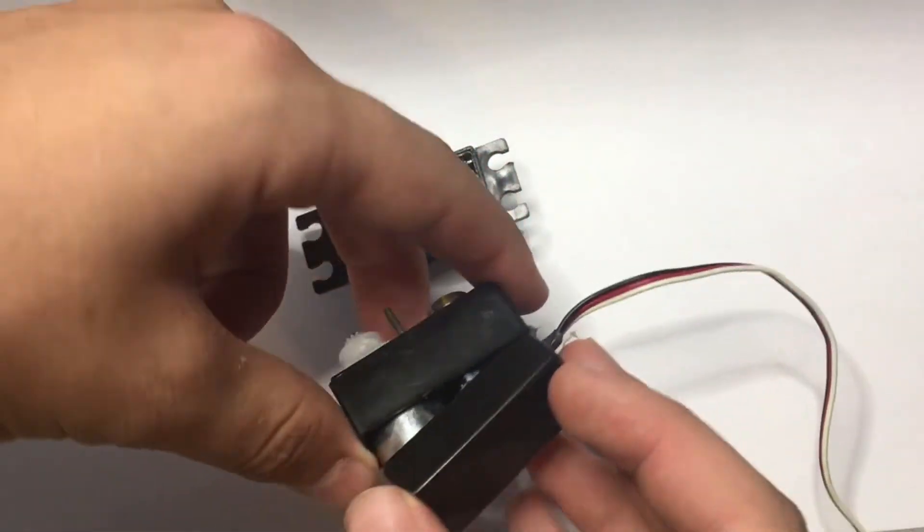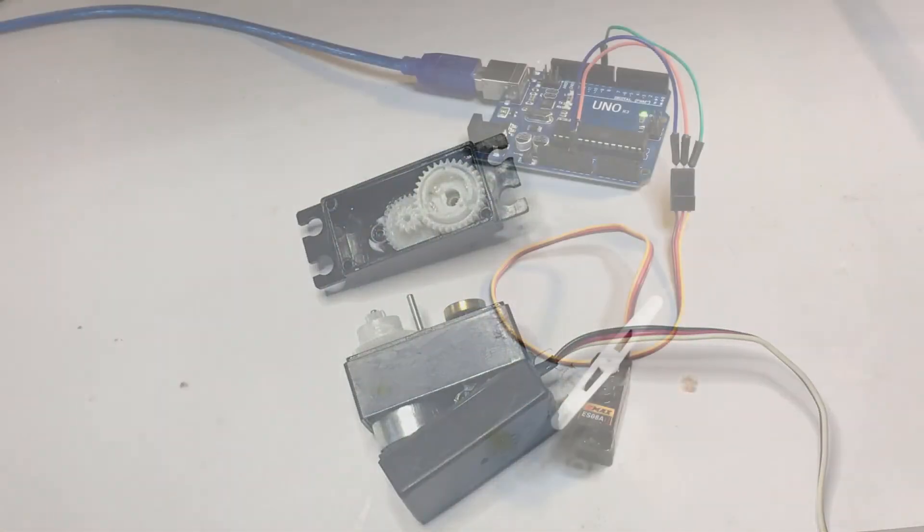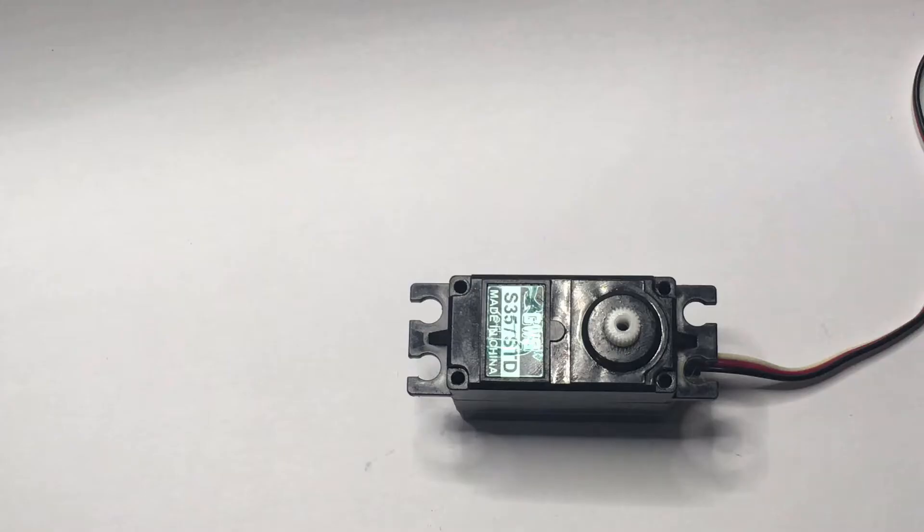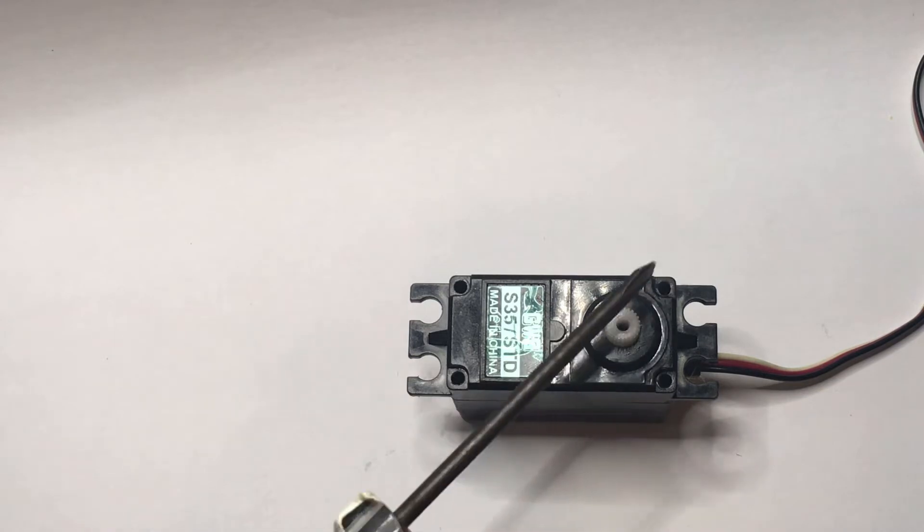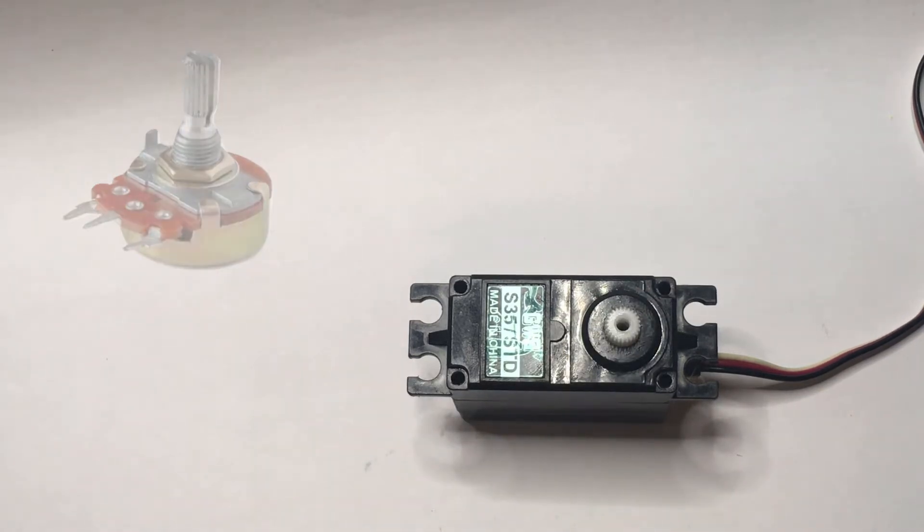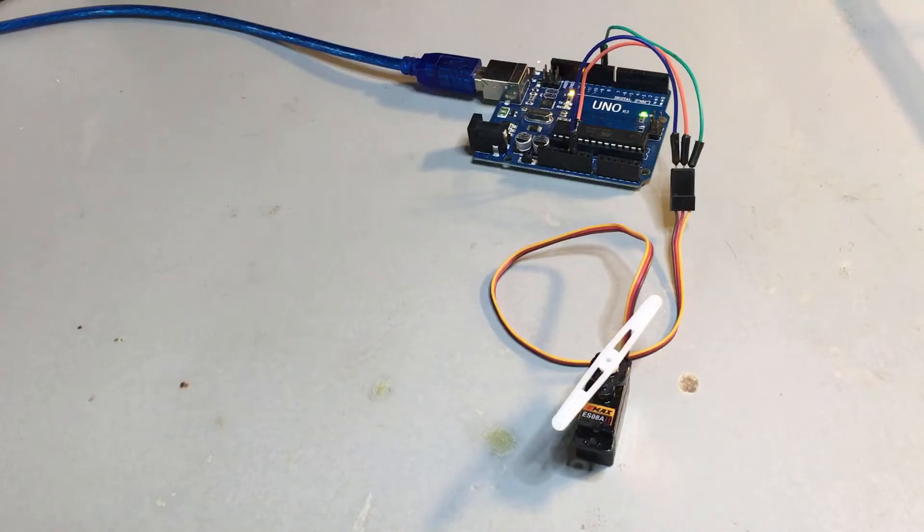With servo motors, we can do something special. That is control its angle. The way that works is in this gear, there's a little potentiometer that measures what the angle is, which allows us to specifically control its angle.